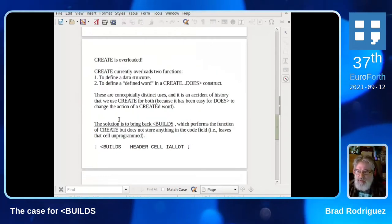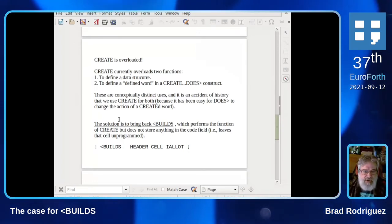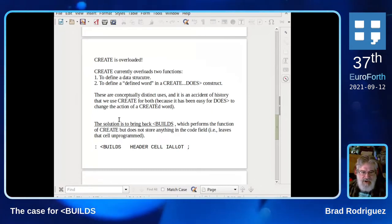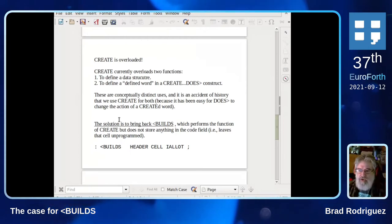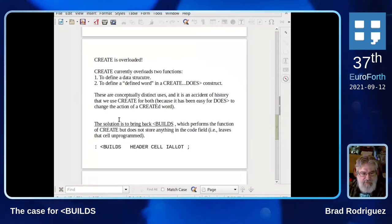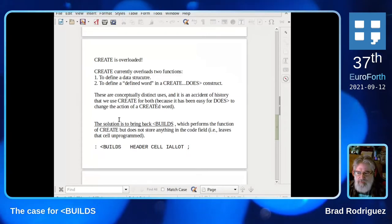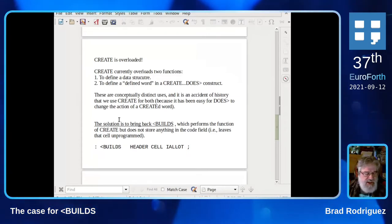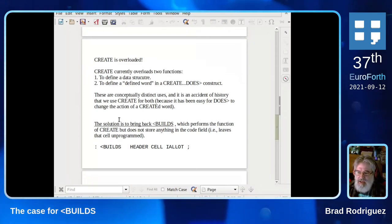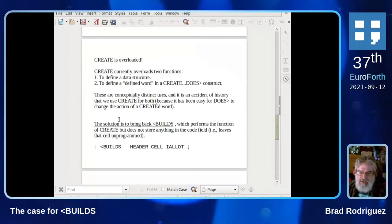How I chose to solve this reveals that CREATE is overloaded. CREATE is used for two distinct functions: one, to define a data structure for which we want to return an address in RAM; or two, to define a word that will be built with CREATE and DOES. These are actually conceptually different uses, and it's just an accident of history, in my opinion, that we use CREATE for both. My solution is to bring back BUILDS from the old fig days. BUILDS does the function of CREATE except it leaves the code field blank — unprogrammed — and then DOES can go back and fix it later.